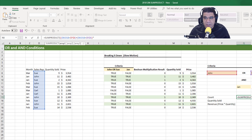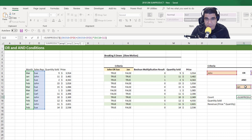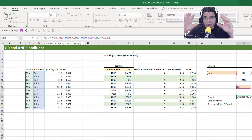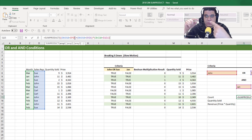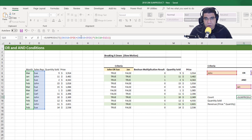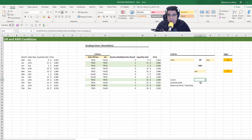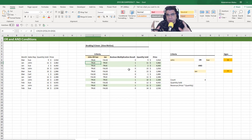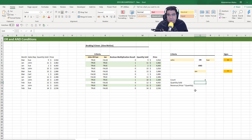Then we multiply that — because for AND conditions we use a multiplication sign — by an array comparison operation between the month column and Jan, also put in brackets. So we have two criteria in an OR condition all in brackets, multiplied by one more criteria with AND. Close the SUMPRODUCT function and press Enter. We get four, because there are four rows containing either John or Sue, and January — highlighted in green in the breakdown table.